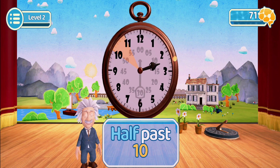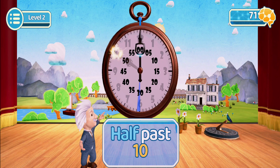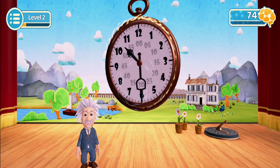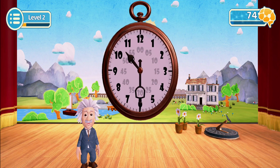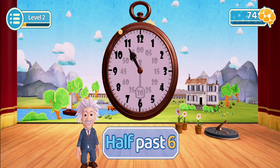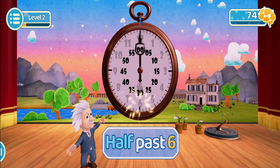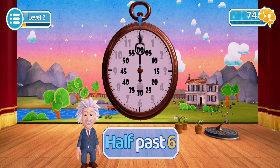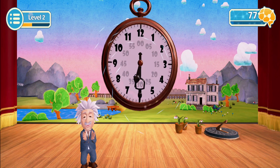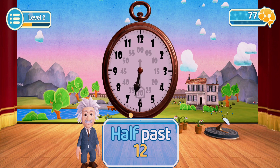Let's start with ten o'clock. Now try half past six o'clock. Half past twelve — now try half past twelve o'clock.